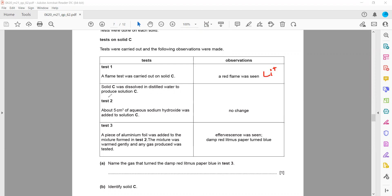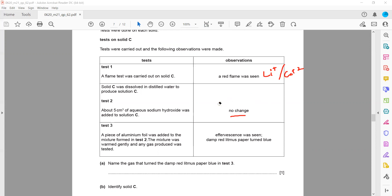Solid C was dissolved in distilled water to produce solution C — so the substance is soluble. Then about 5 cm³ of sodium hydroxide was added and there was no change. Group 1 elements do not give any precipitate with sodium hydroxide. The red flame could be lithium or calcium, but if it were calcium, adding sodium hydroxide should give a white precipitate. Because there is no visible change, this confirms it is not calcium — it is lithium.